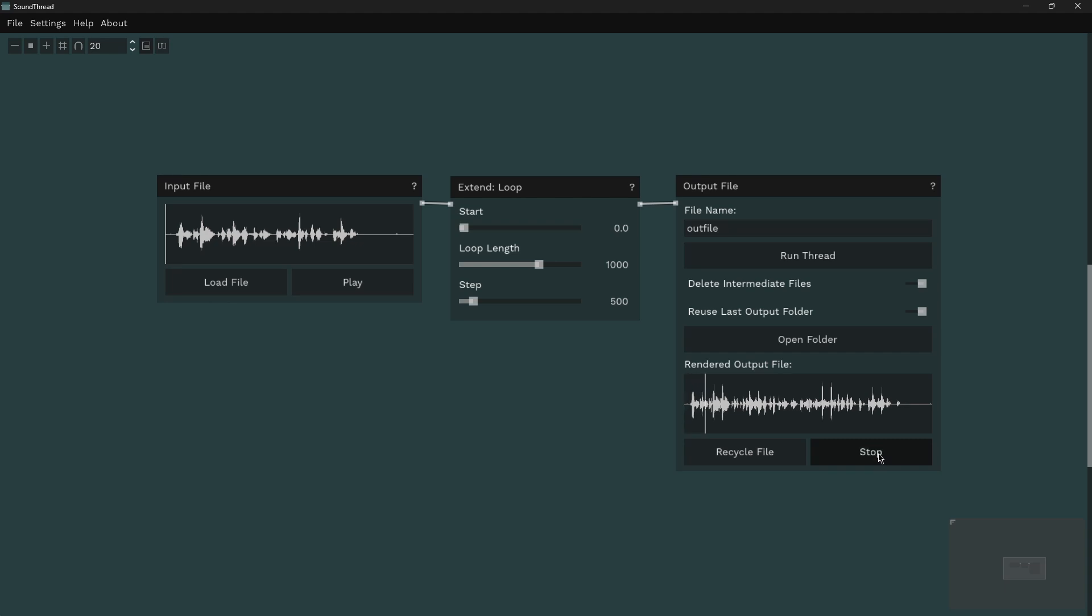This is, this is a demo, a demo of the, of the extend, extend loop function, loop function, in the compose, in the composer's desktop, desktop project, project.